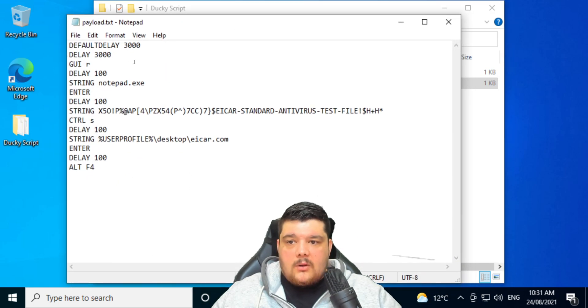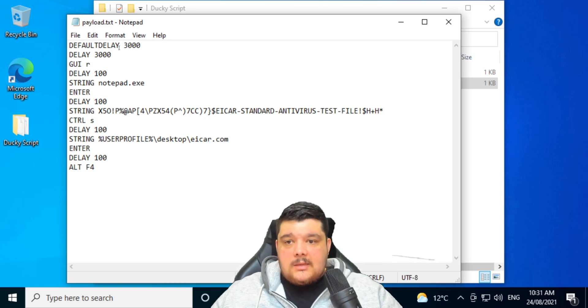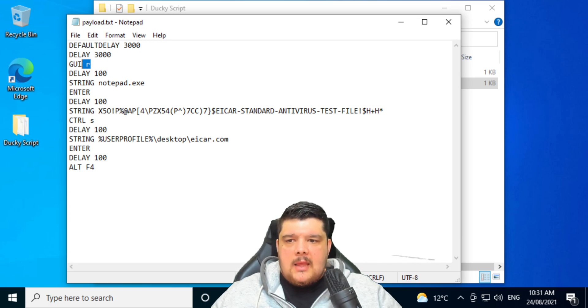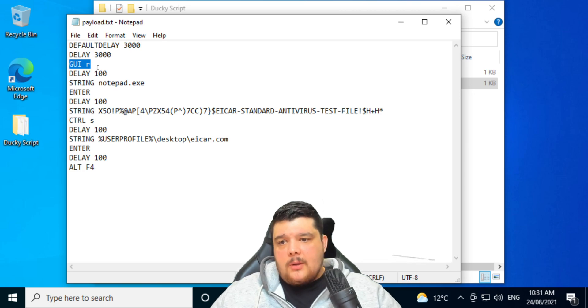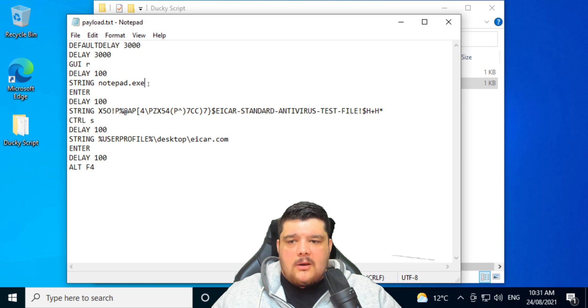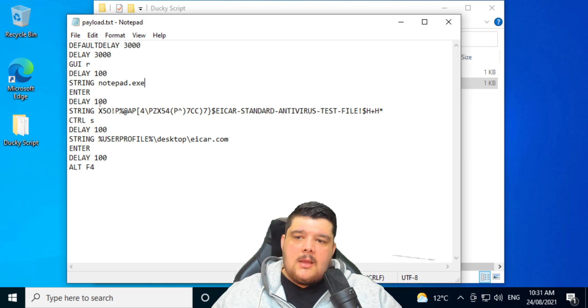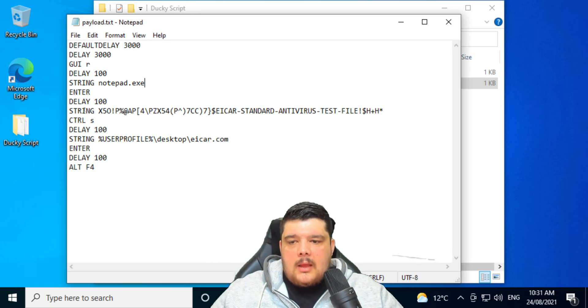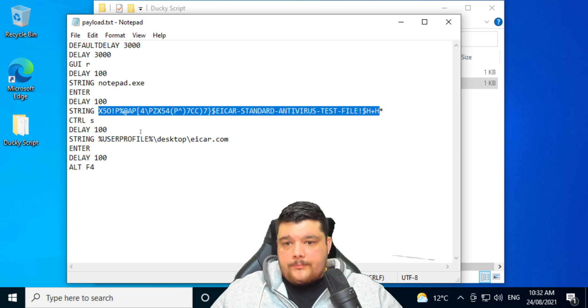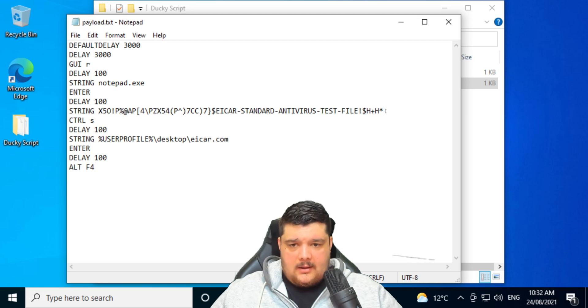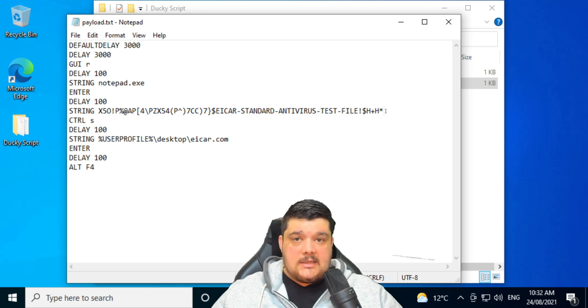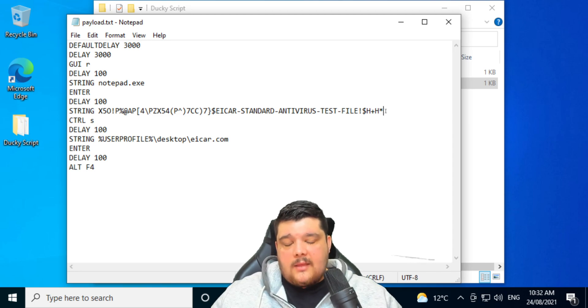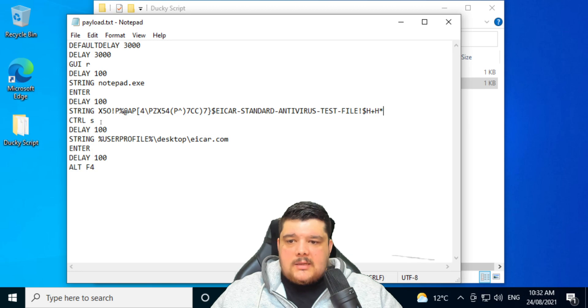So if we have a look at our script. This is the script that I've got written here, and there are a few default delays and there's the initial default delay. So just briefly, what this does is it will do Windows R to open up the run terminal, and then it will type in notepad.exe. We'll press enter. Notepad will open up. It will then paste this string, type it out. And this is the EICAR test malware file. That's used to test antivirus systems to make sure that it can detect things.